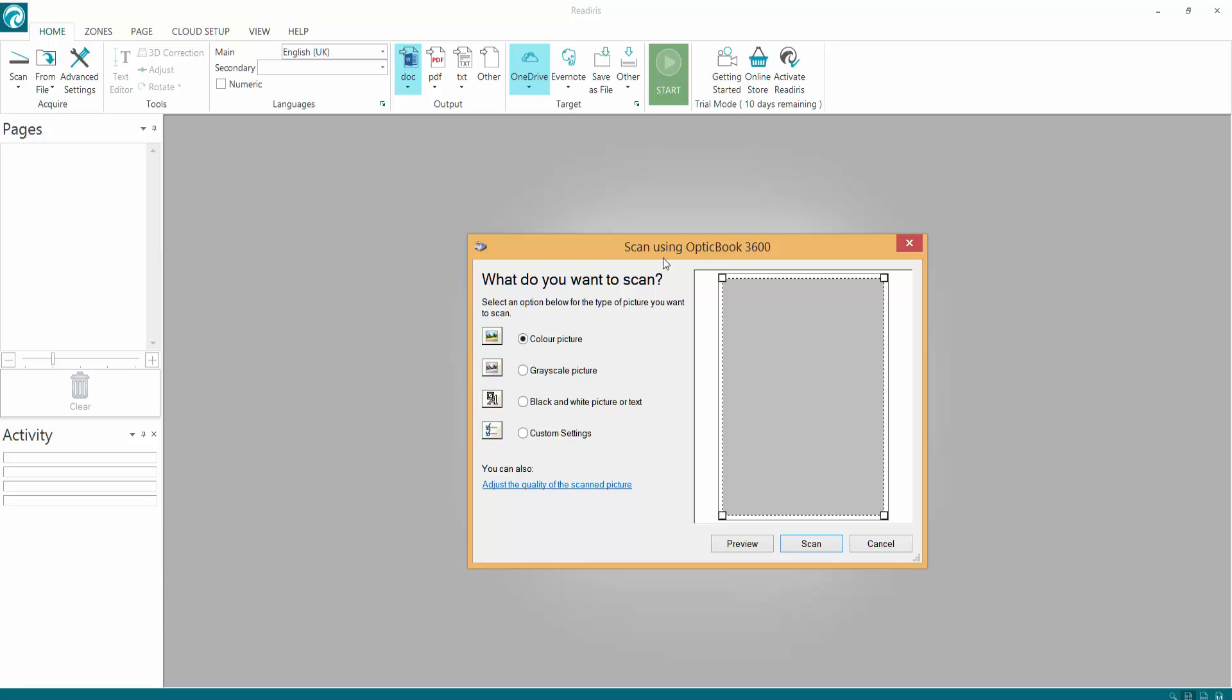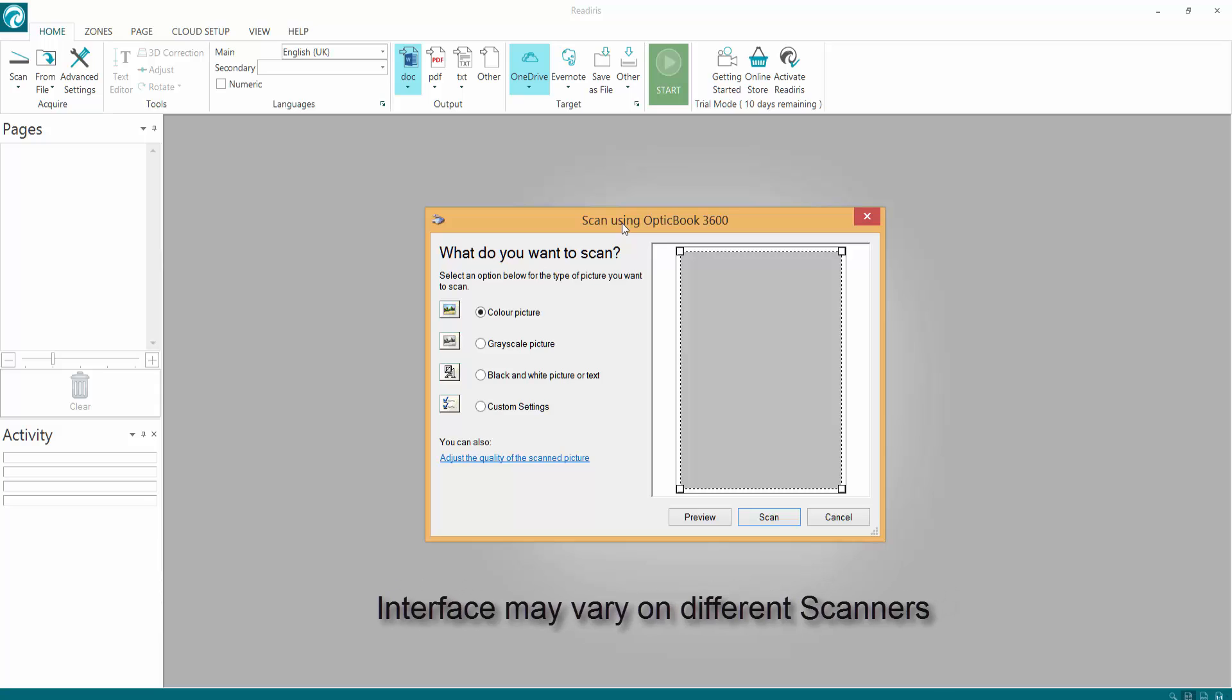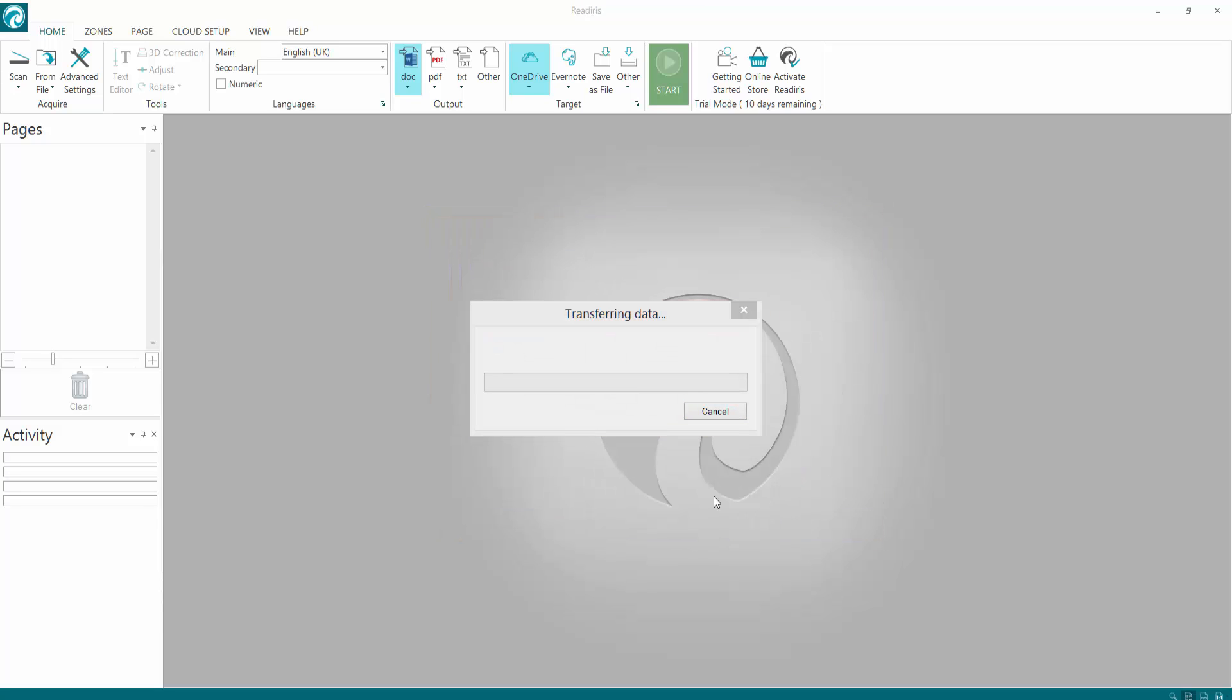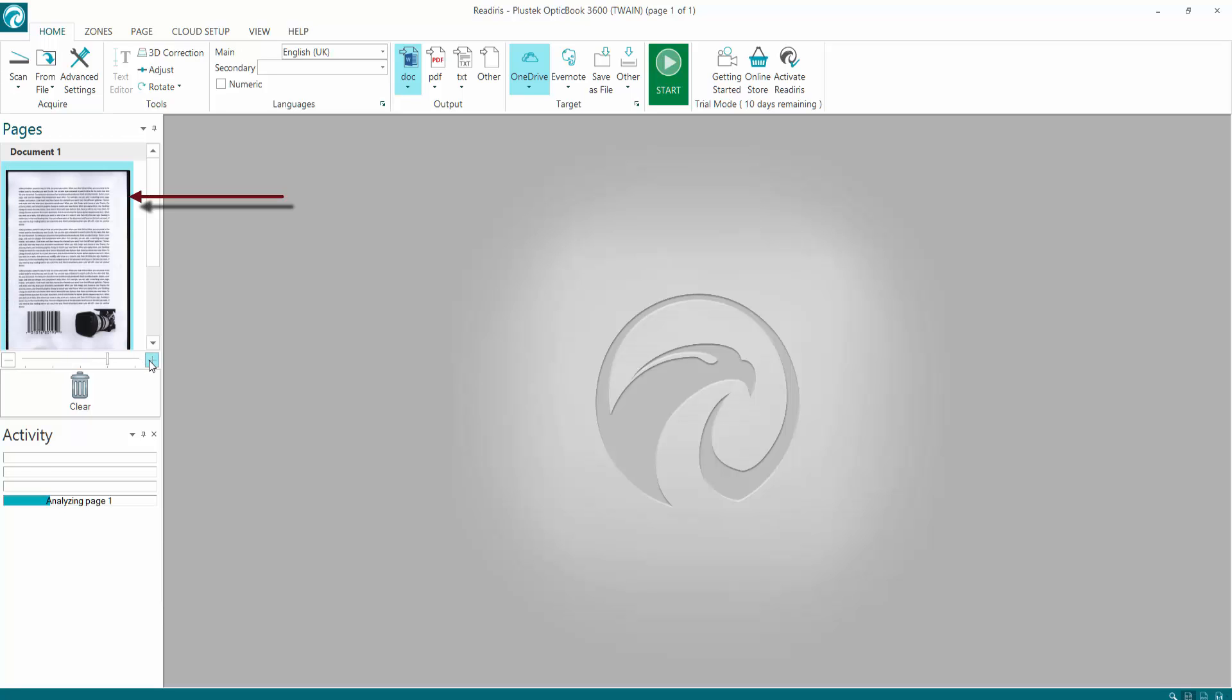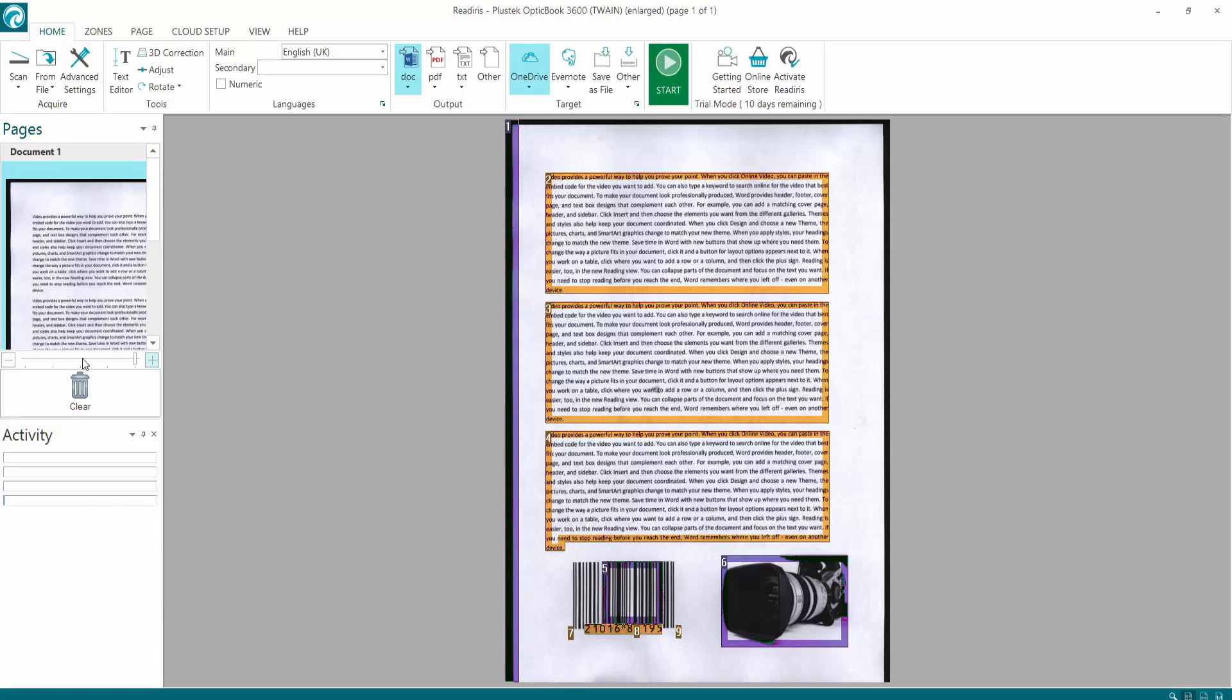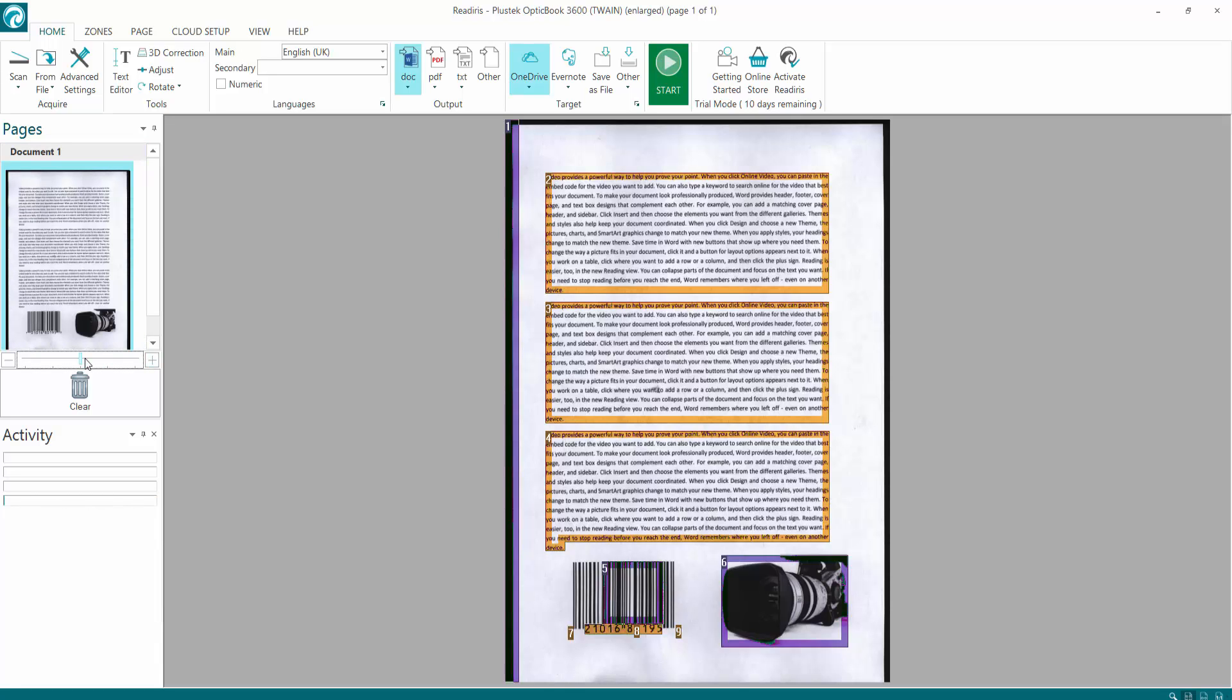Now this window will pop up. This depends on what scanner you've got - you might get a different interface. So whatever interface you've got, click the scan button or just check your settings. I would leave them all default and just click scan, and then let ReadIris do the rest. And as it scans, it will come up on the left. I'm just going to zoom in a little bit so we can see the document better. And there we go. It's scanned. Now you can see the scan comes up in the middle.